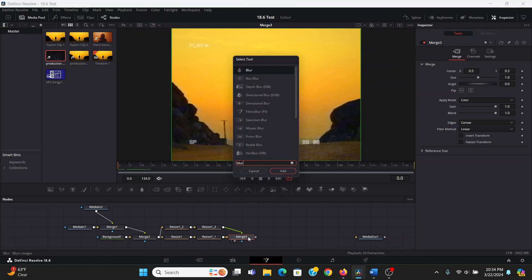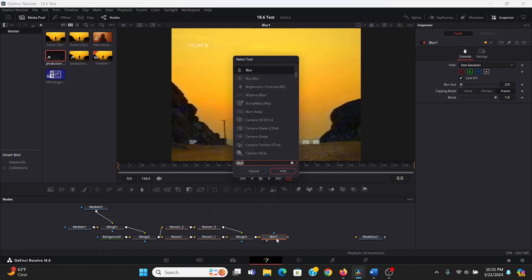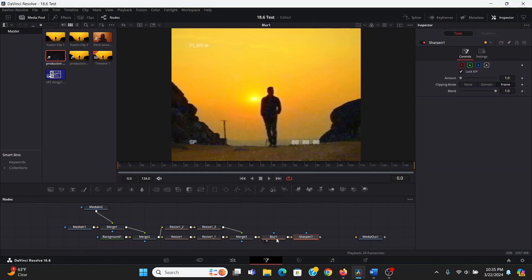I'm going to add a blur, and I'm going to set the blur size to 2. Now after this, I'm going to add a sharpen. Now this may seem counterintuitive, but it makes for a nicer, more subtle sharpening.